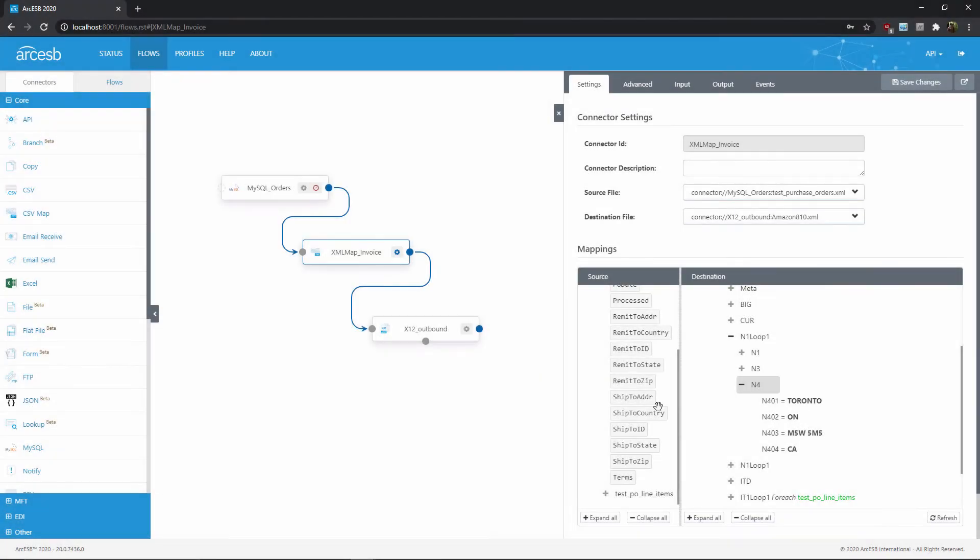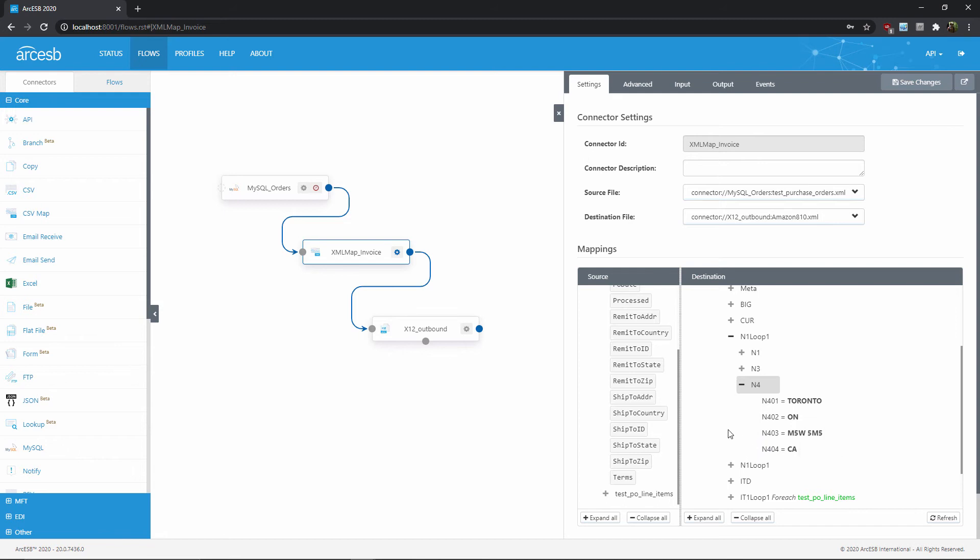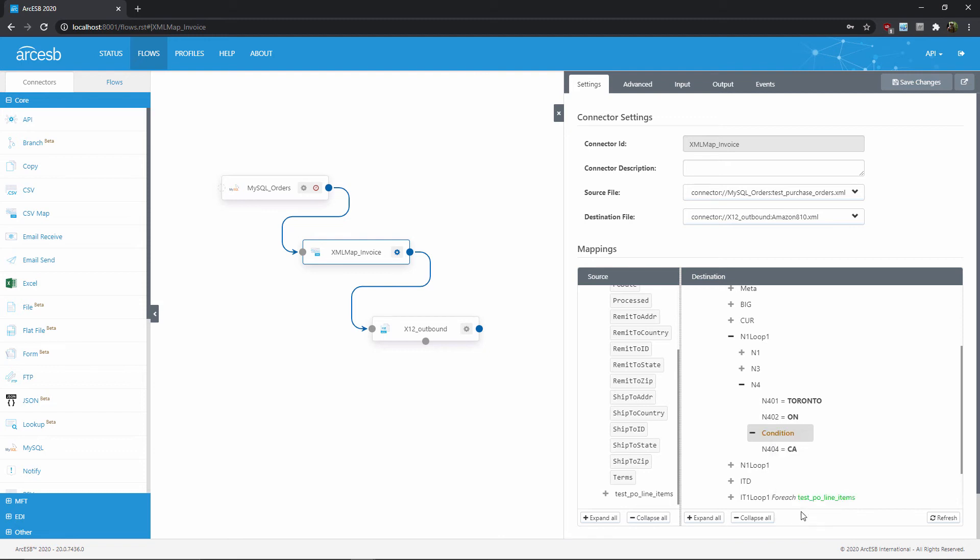So let's say I have two nodes that I want to appear if the ship2 country is Canada. Otherwise, both of these nodes should not show up at all. I could always just add this condition to both nodes individually, but for convenience, I can also add a new condition node by right-clicking and selecting New Condition.